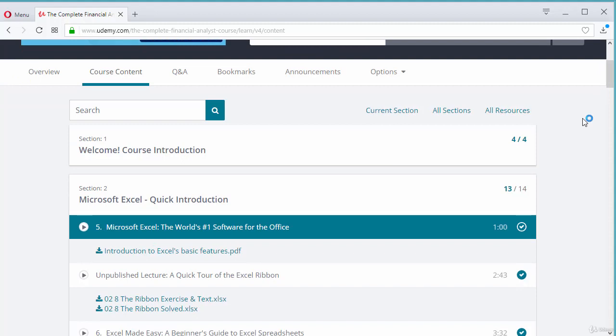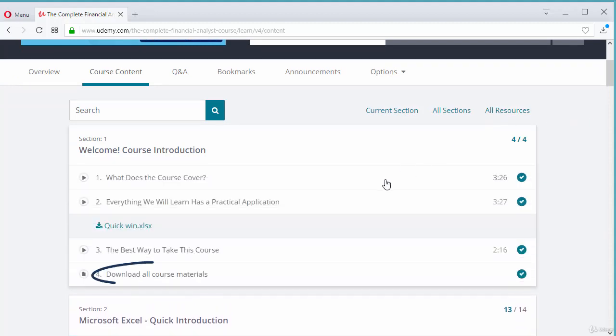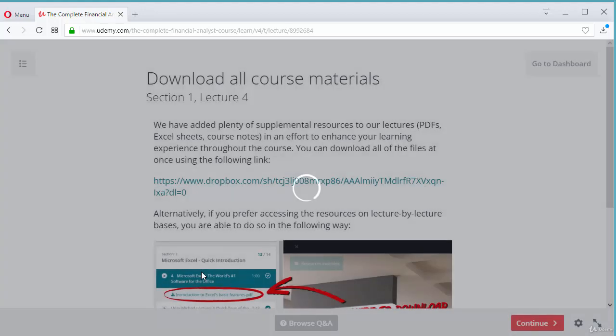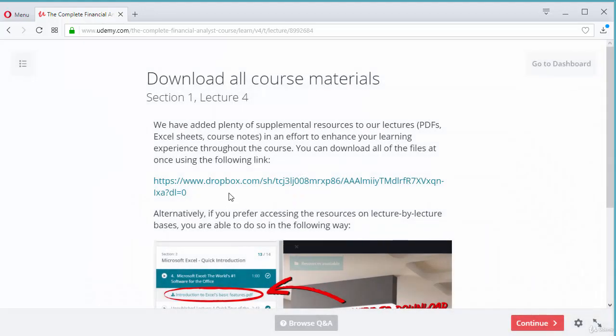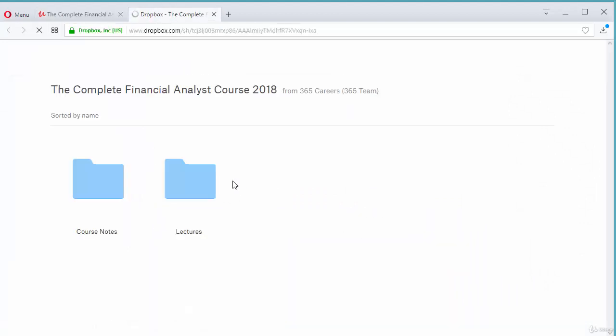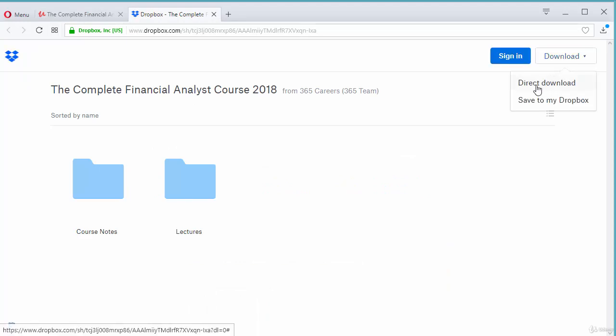For your commodity, and due to popular student demand, we've added a one-click download option. You will be able to download all course resources by clicking on the following Dropbox link and selecting download. Please note that you don't need a Dropbox account in order to do this.